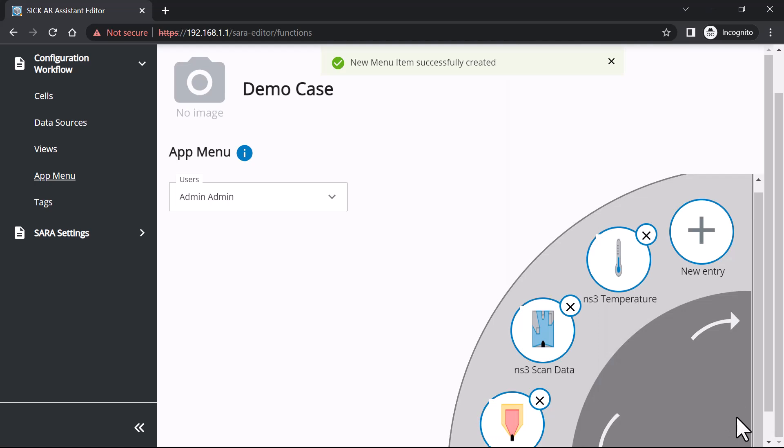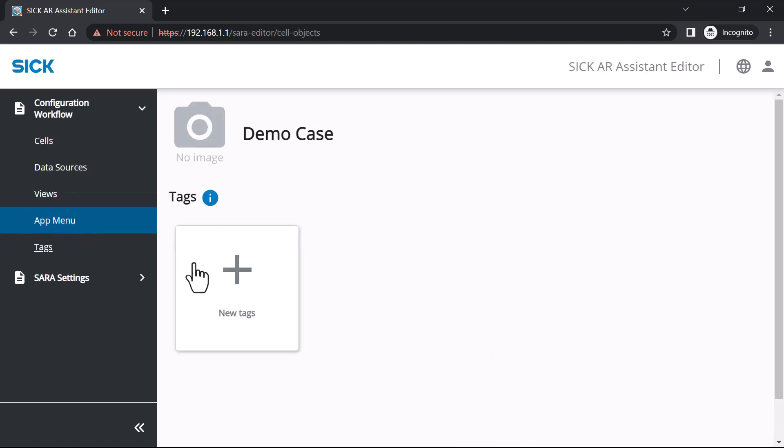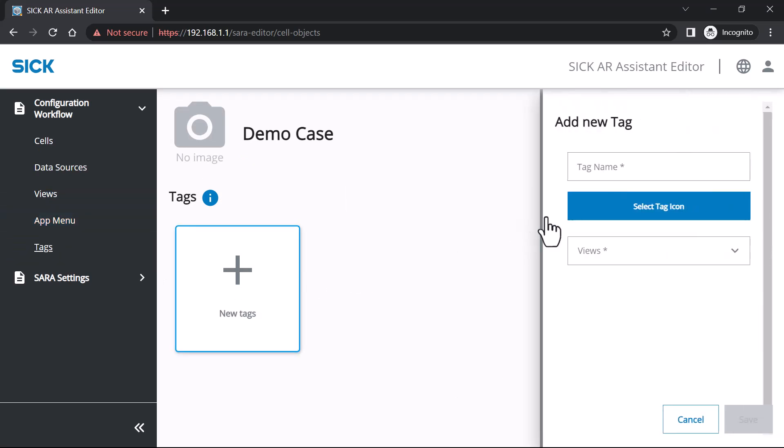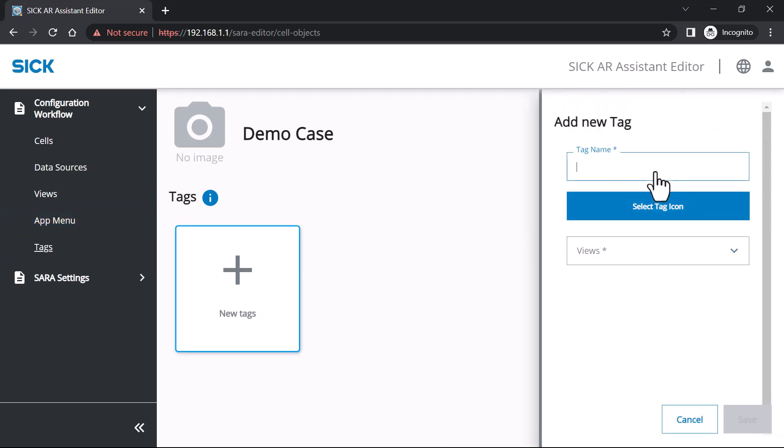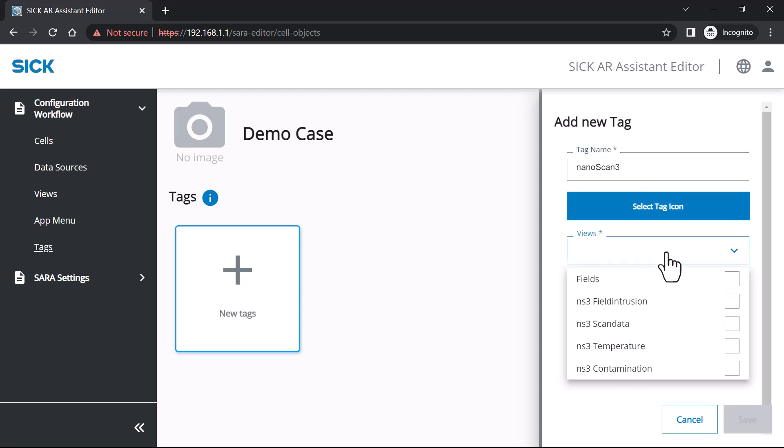The last step is to specify the tags. Click the Tags navigation menu, and create a new tag. Name your tag and, optionally, select an icon. Select all the views you want to assign to this tag and save your settings.